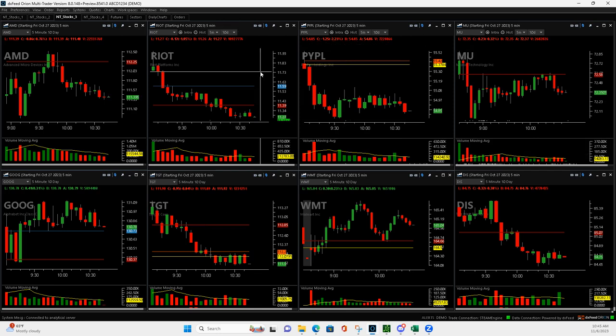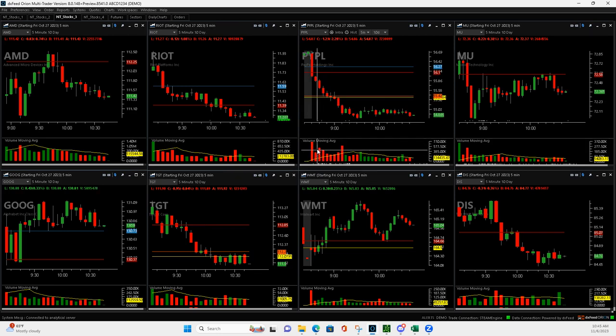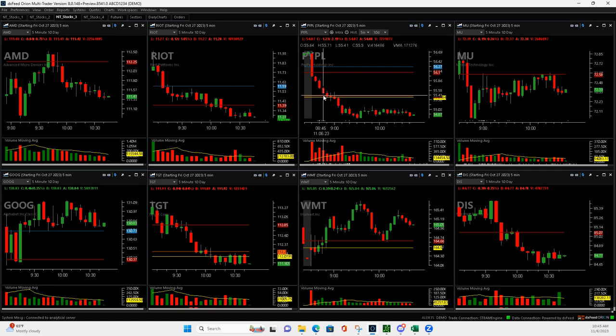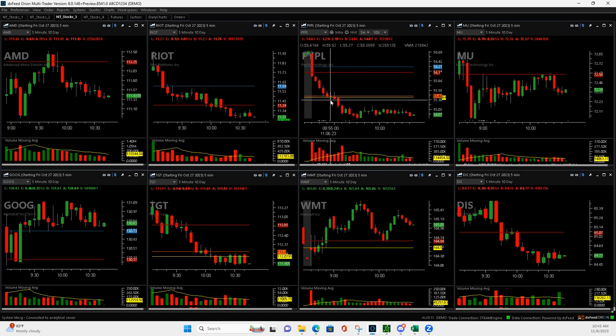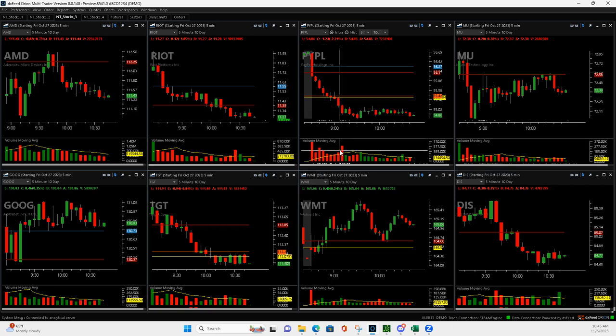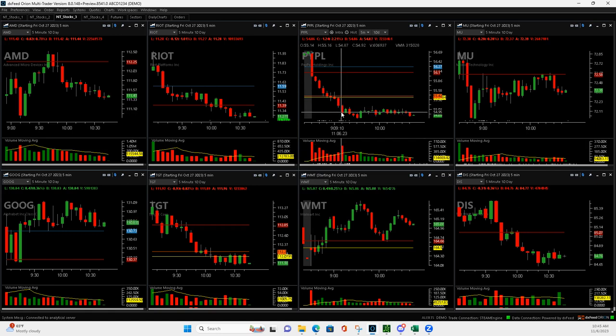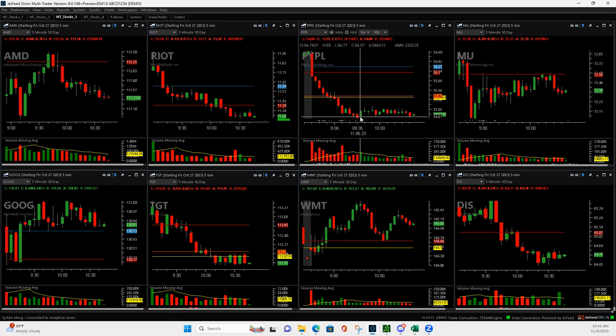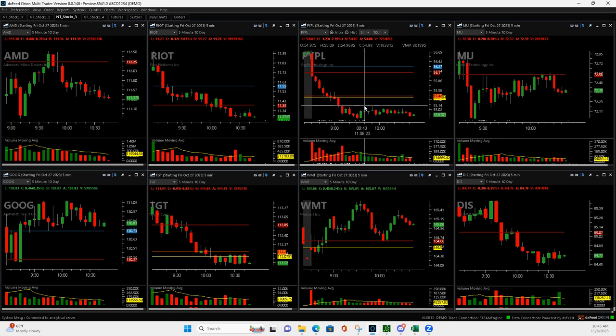And then PayPal, I'll just talk you through everything here. PayPal had a Mighty90 right here, so I jumped in right there after another push down. And then it pushed down some more and I added to it. It just continued to go against me. And then when it gave me this Mighty90, I ended up jumping in and adding a new position with a new strike. So it kept coming down, pushed up. I got out of half, I think when it pushed up to right here of my added position.